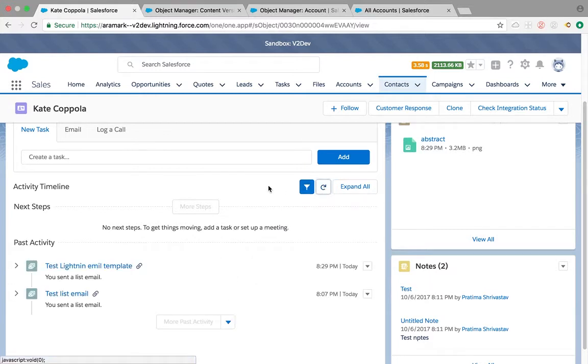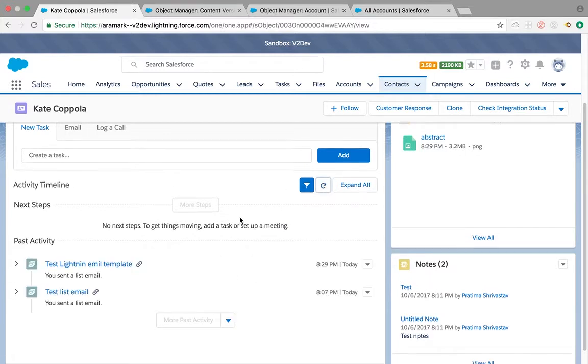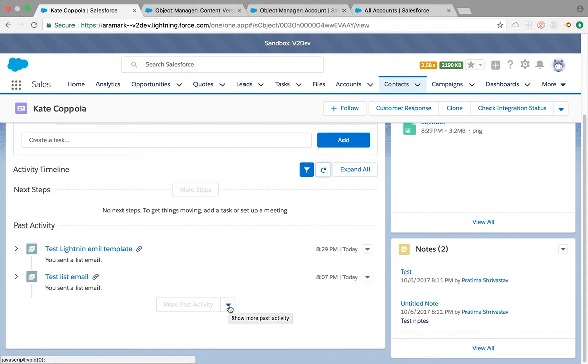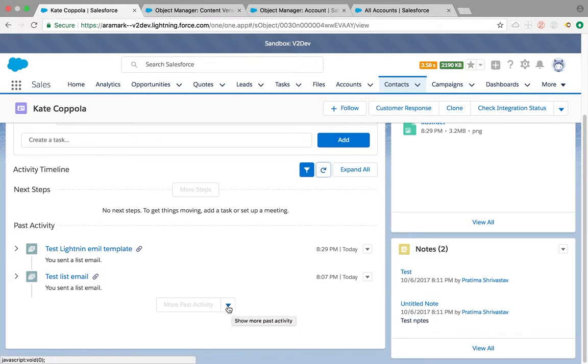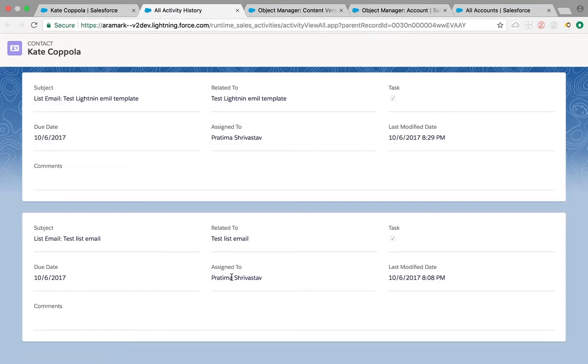Another feature is this little drop-down here. Before we were not able to see activities past two years, but now with the help of this show more activity icon, it's going to open a new tab and show all the activities on that page, giving you a quick view of all activities at one page.